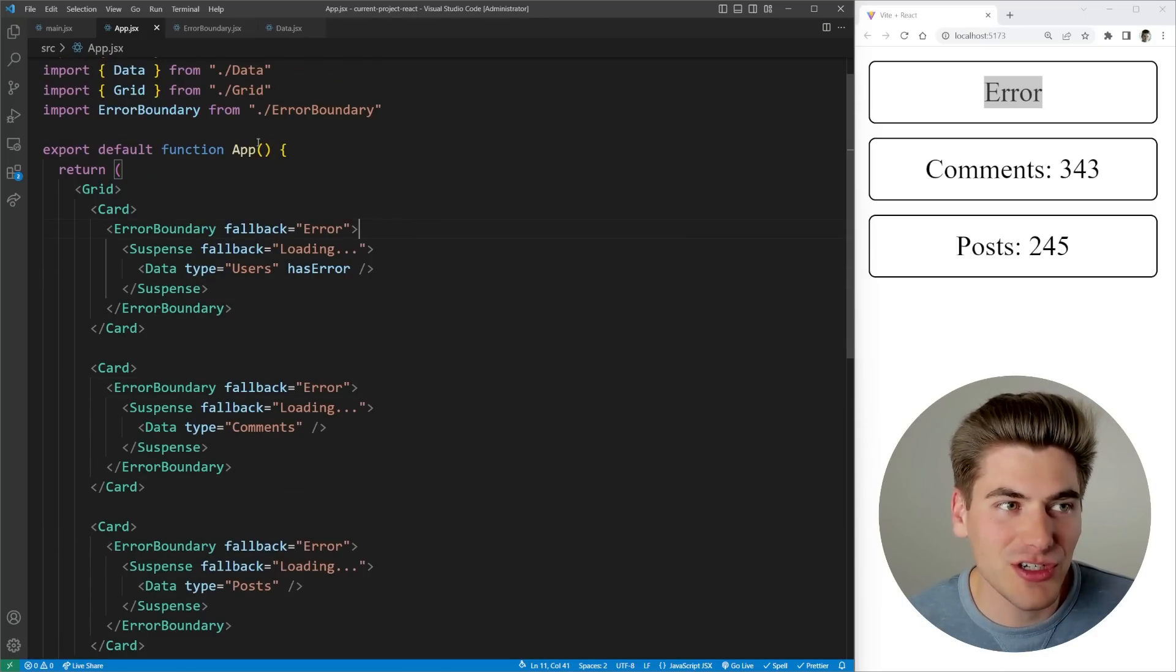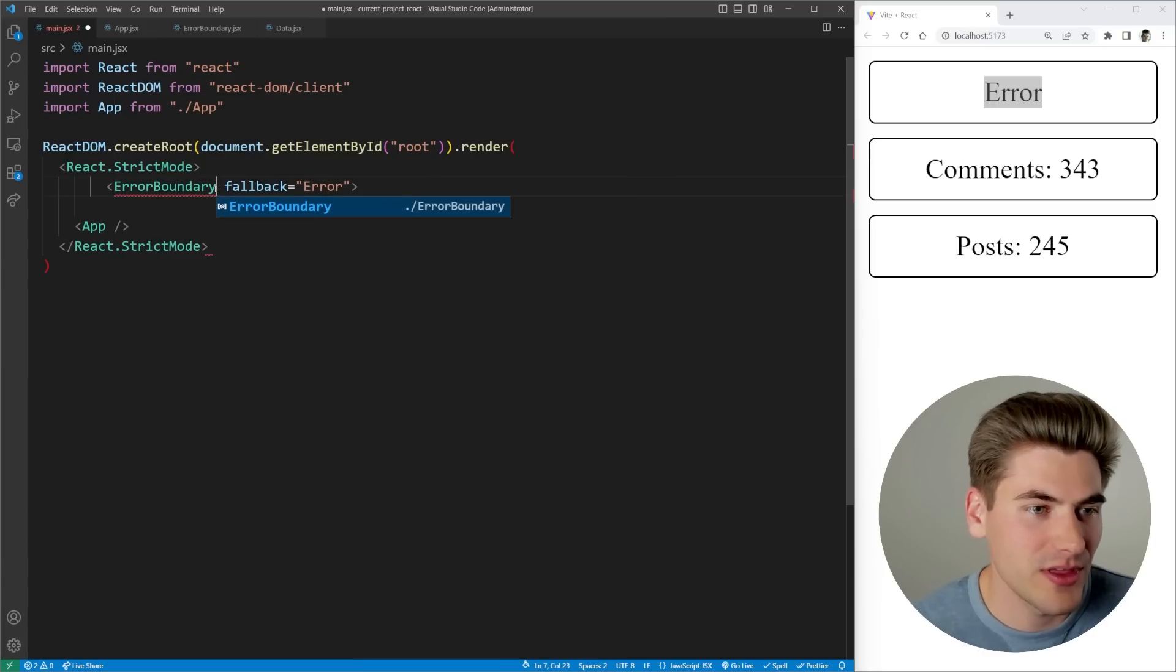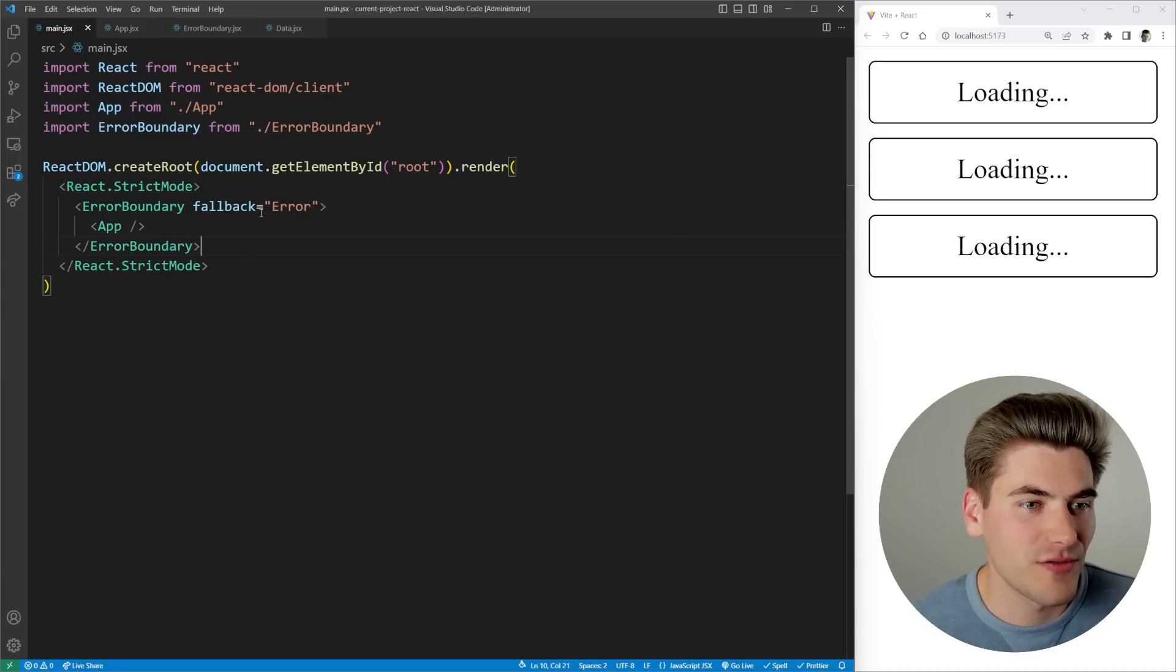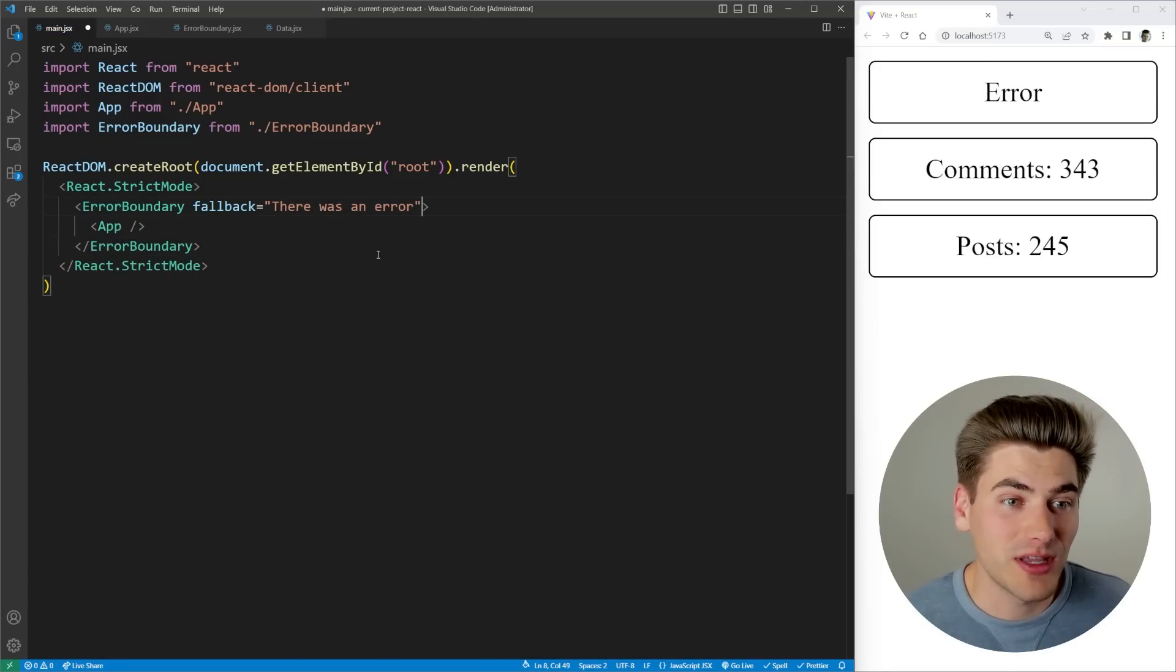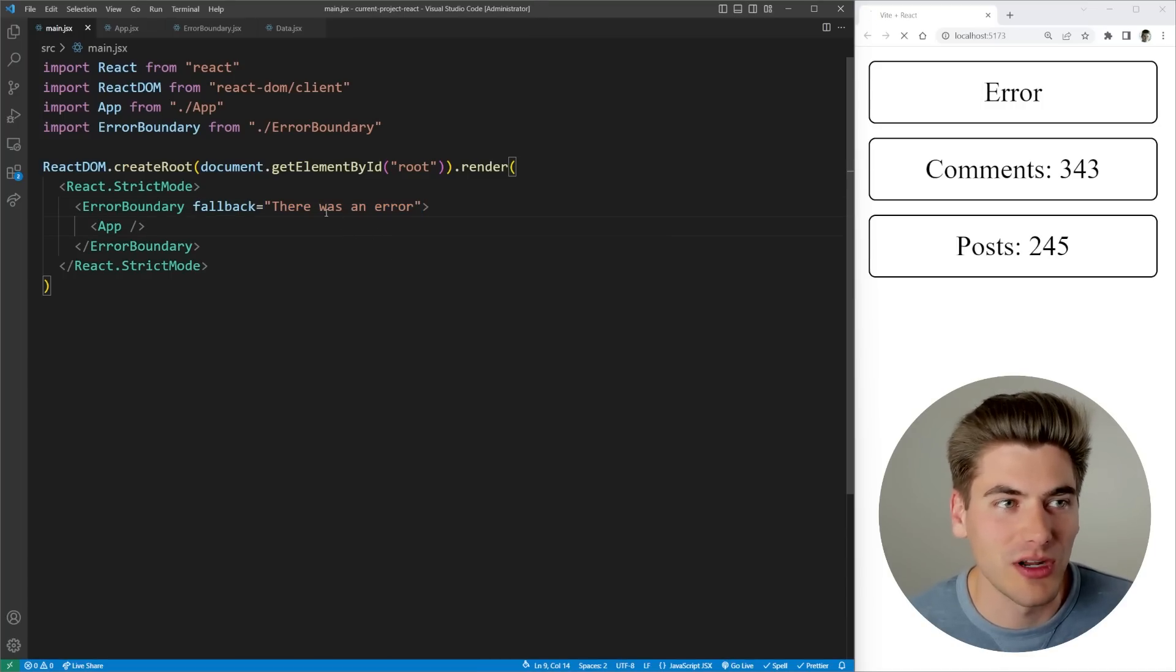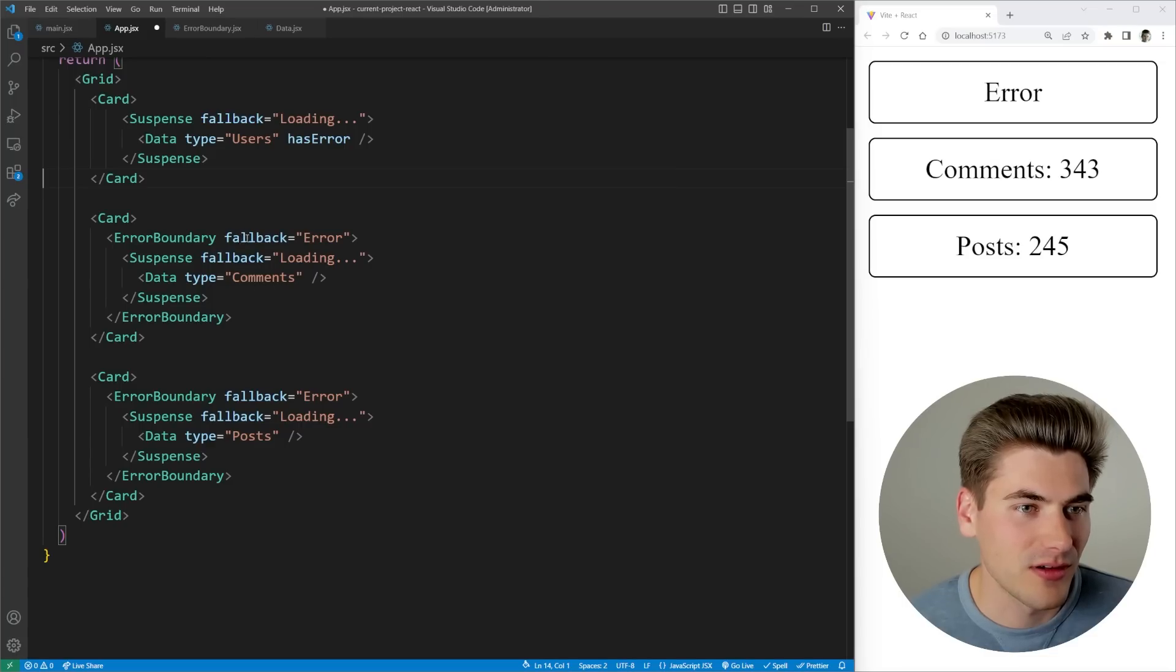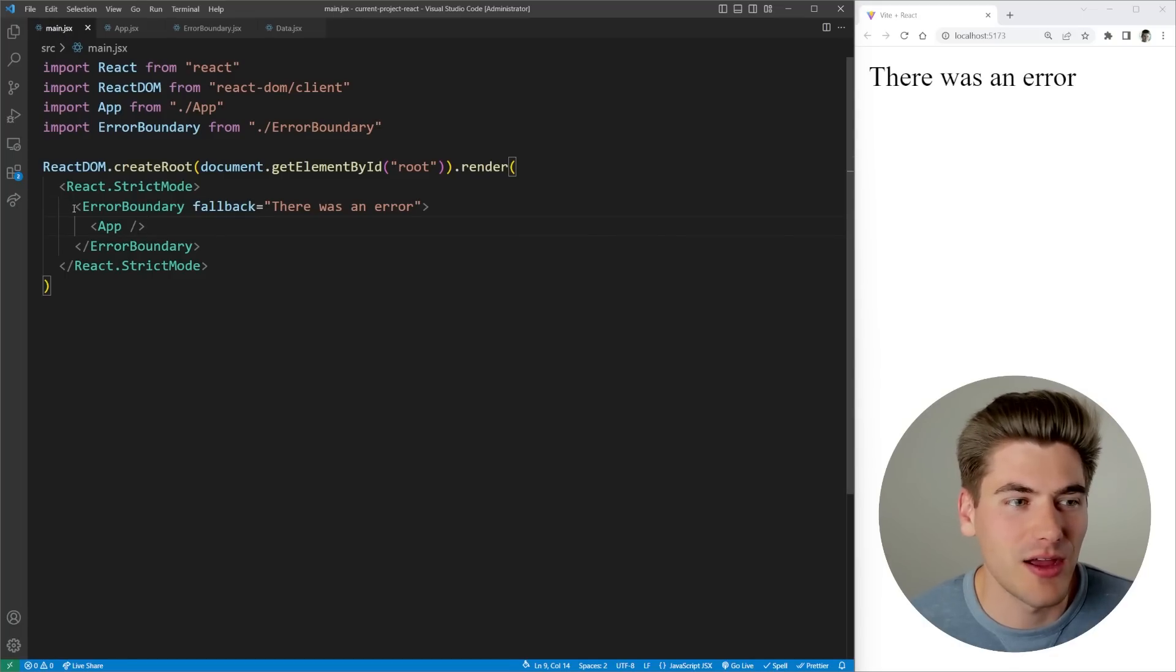Another really good use case for an error boundary is actually to wrap your entire application. So here where we have our app, it makes a lot of sense to wrap the entire thing inside of this error boundary. Then you can put something inside of here like there was an error. Now no matter what happens in your application, the user will be notified. If I remove these other error boundaries, now we have that error that occurs, you're going to see it's going to fall back to that main error boundary that I have wrapping my entire application.